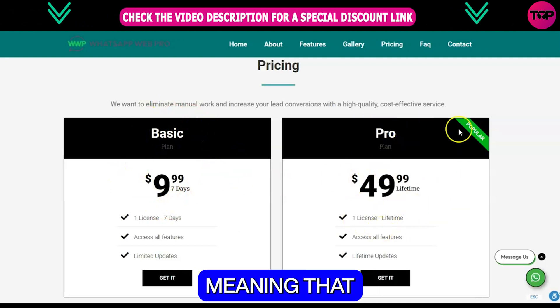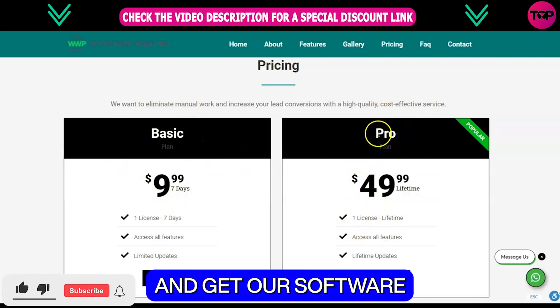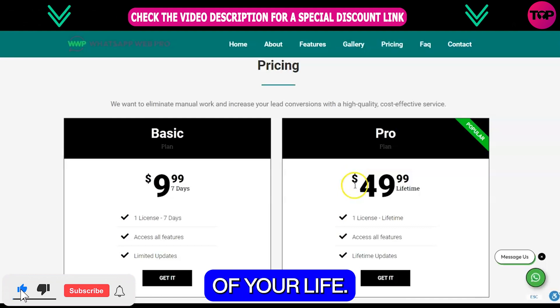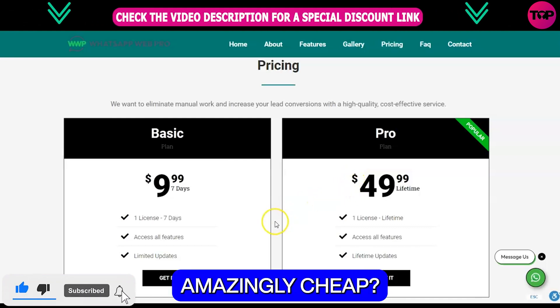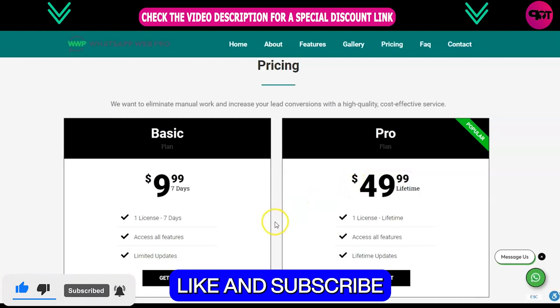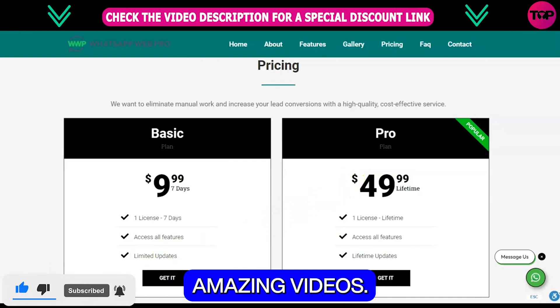That means you just need to spend one time and get our software for the rest of your life. Isn't it just amazingly cheap? Like and subscribe to our channel for more amazing videos.